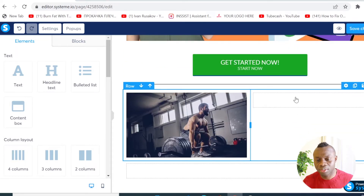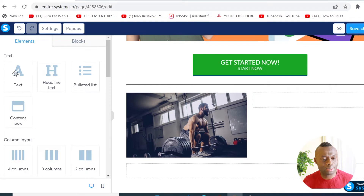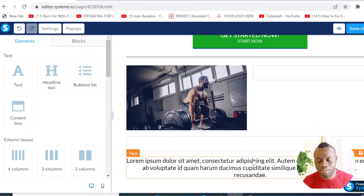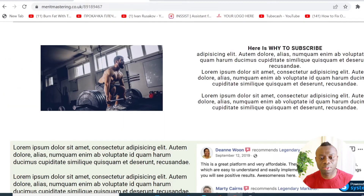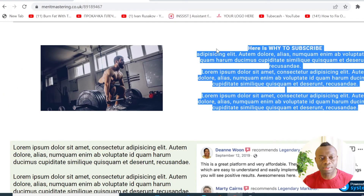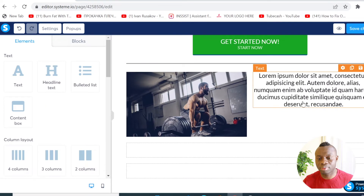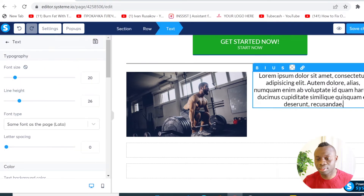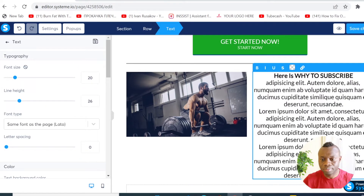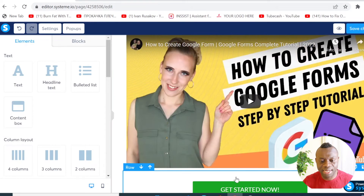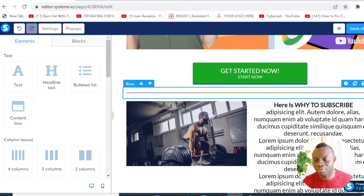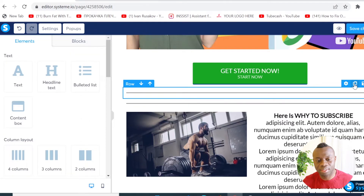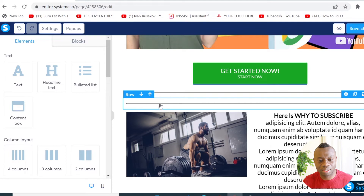Once you insert the image, drag it into the column you want. I'll put the text in the other column, drag it in, and paste my text right there. To add another divider element, I can duplicate the previous one I added — click here to duplicate and then drag and drop it wherever you want.